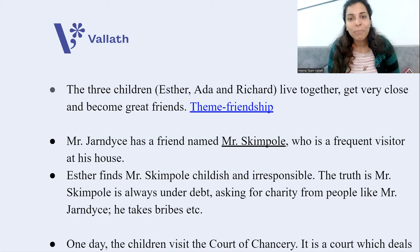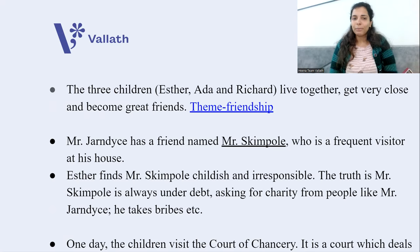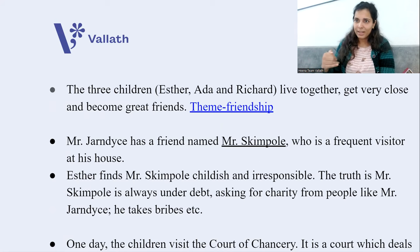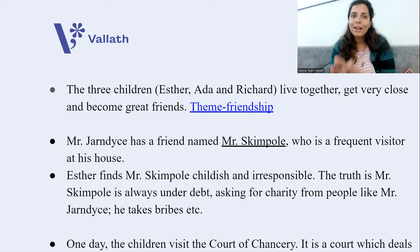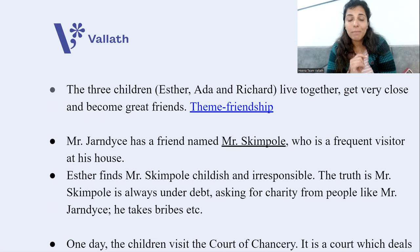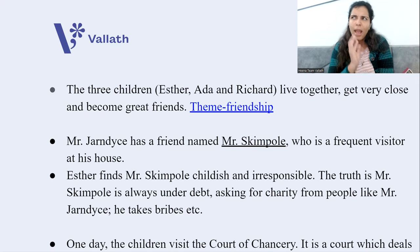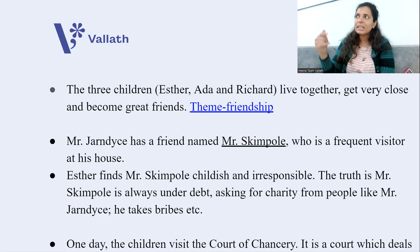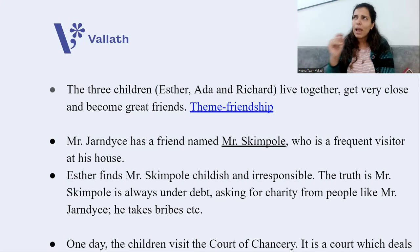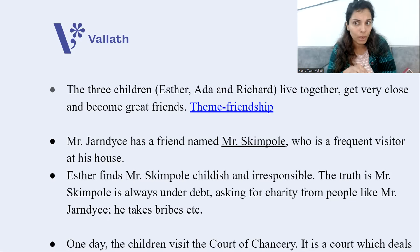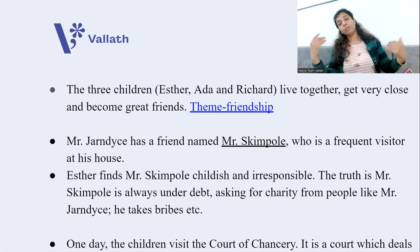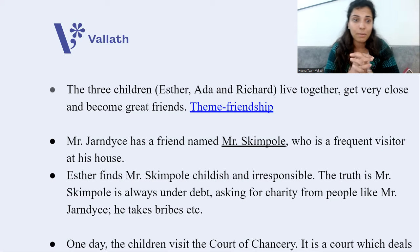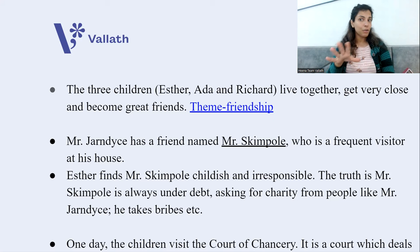The three children become like a family and great friends — the theme here is friendship. Mr. Jarndyce also has a friend named Mr. Skimpole, a frequent visitor. Esther, who is innocent but not naive, finds Mr. Skimpole to be very childish and irresponsible. In truth, although he presents himself as wealthy, he is always under debt, lives on charity from rich friends like Mr. Jarndyce, and even takes bribes.